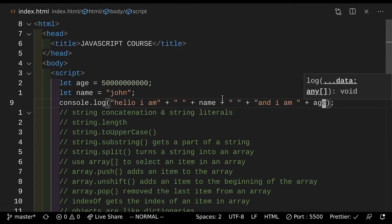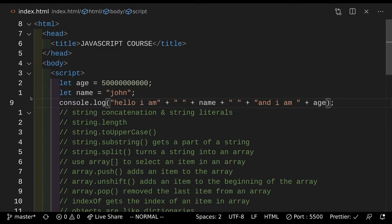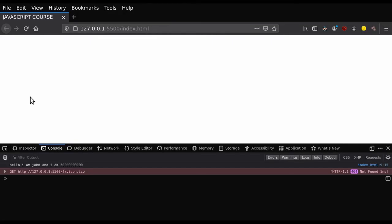So if you actually save this and double-check that I even wrote it right — these things are pretty hard to write sometimes when you're dealing with this weird syntax. As you can see, it says "hello, I am John and I am 5 billion".